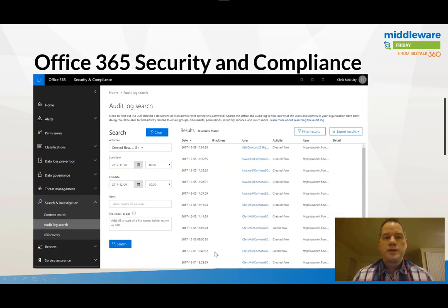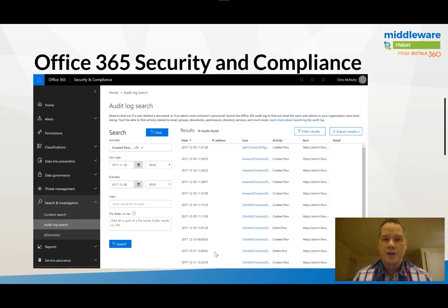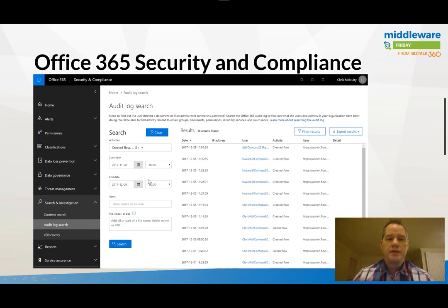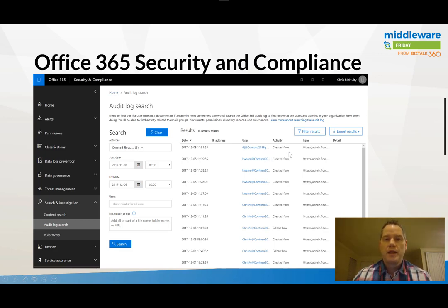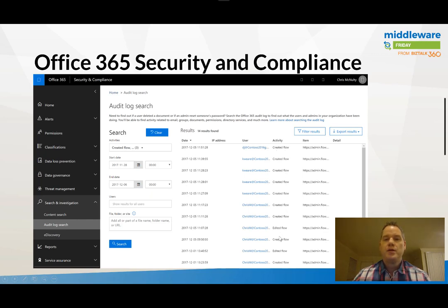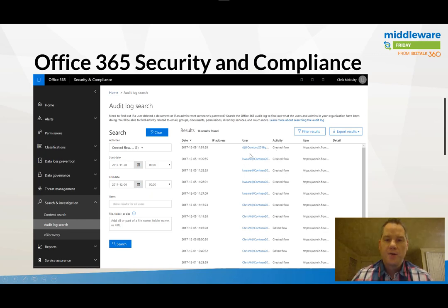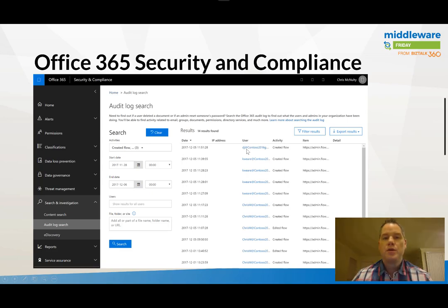So this is the data set that we're really talking about. If you go to the Office 365 Security and Compliance Center you can search on different activities. Here I've chosen to search on Flow and I can see all of the related activities to Flow. For example when a Flow has been created or when a Flow has been edited.